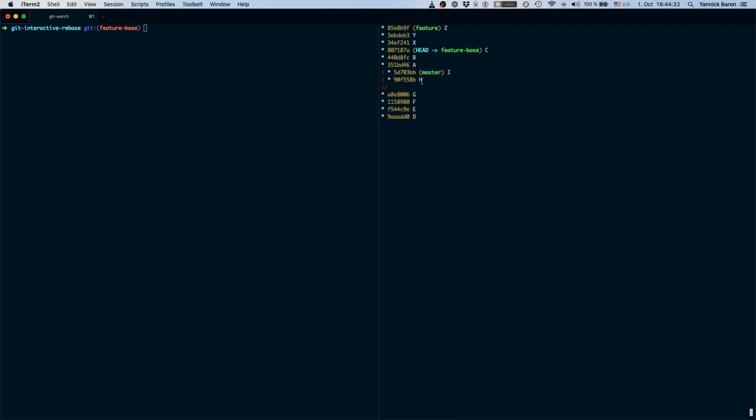So as you can see as master has moved ahead, a reasonable thing to do for your co-worker would be to rebase their work onto master to get the latest changes and while doing so they might encounter a couple conflicts. So let's rebase and use everything that is on master as the correct version and let's rebase on top of master.